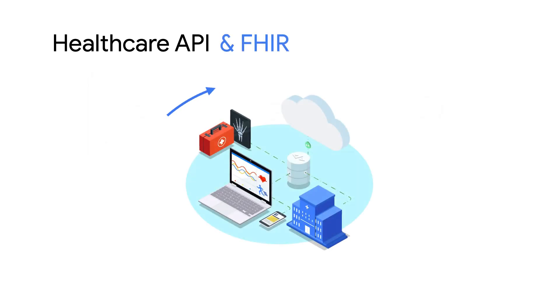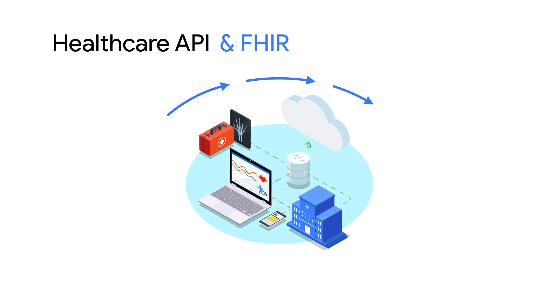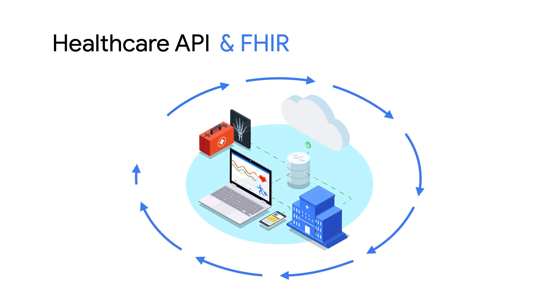And so in this episode, we will talk about what is the Health Care API and what are some best practices around using FHIR.